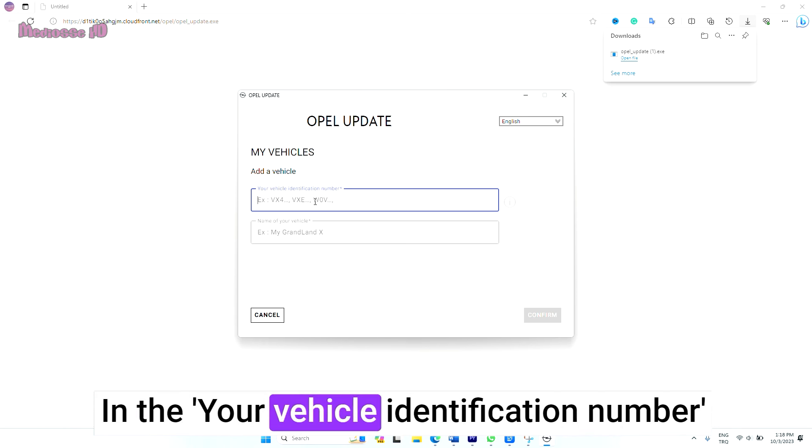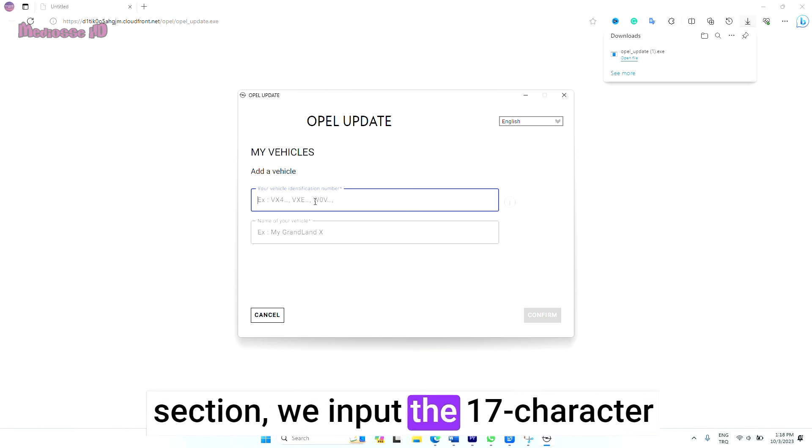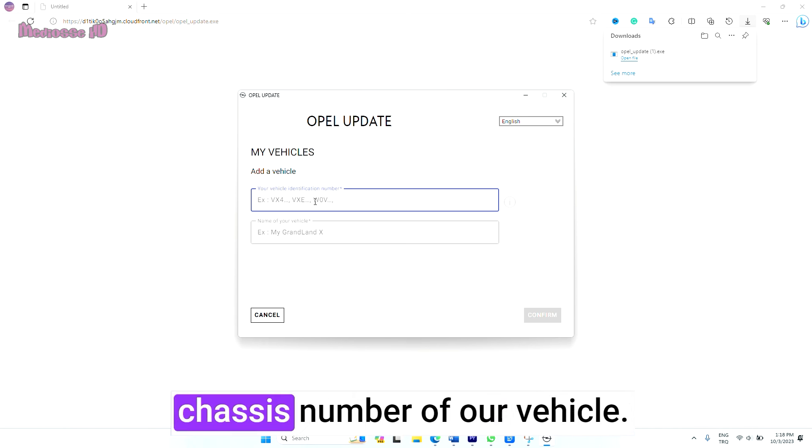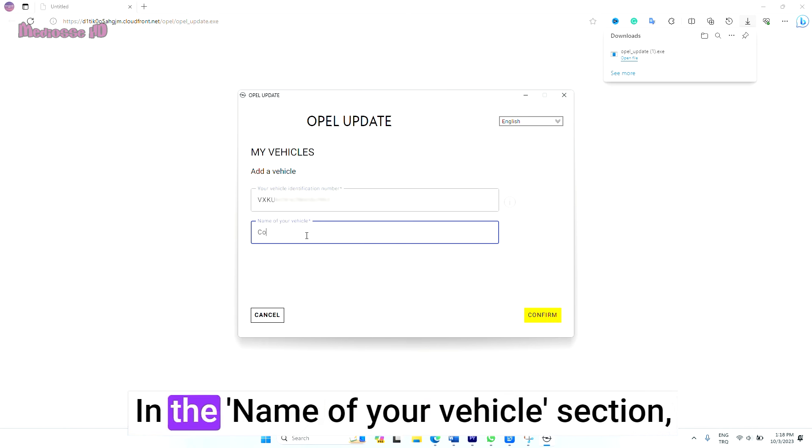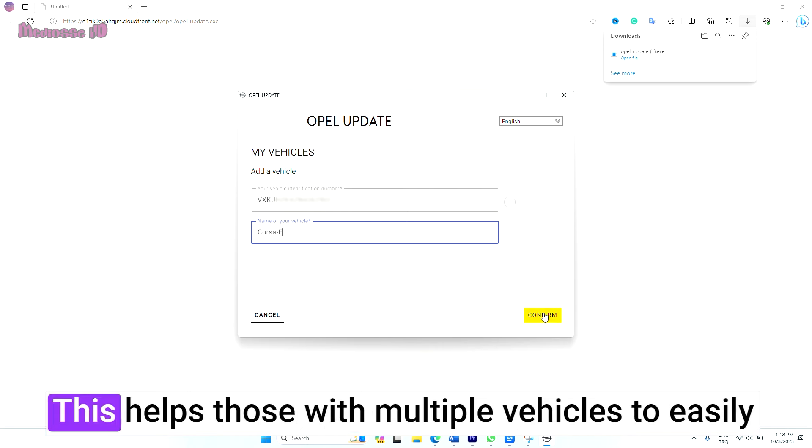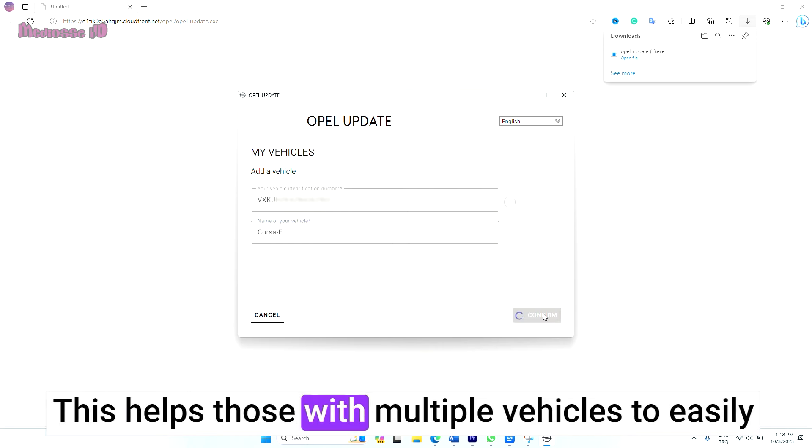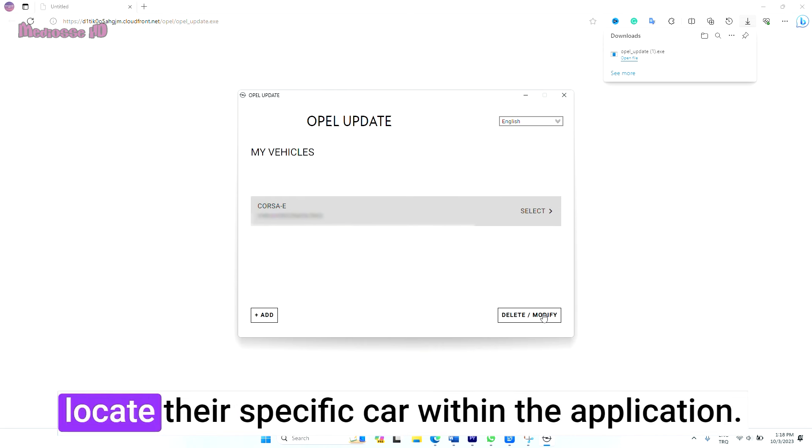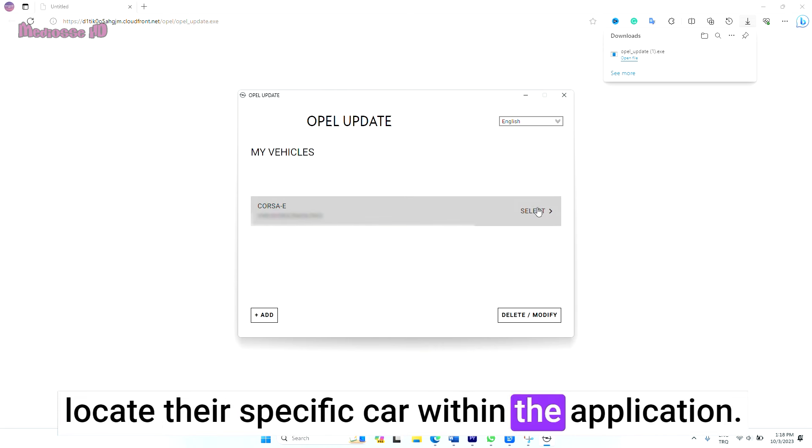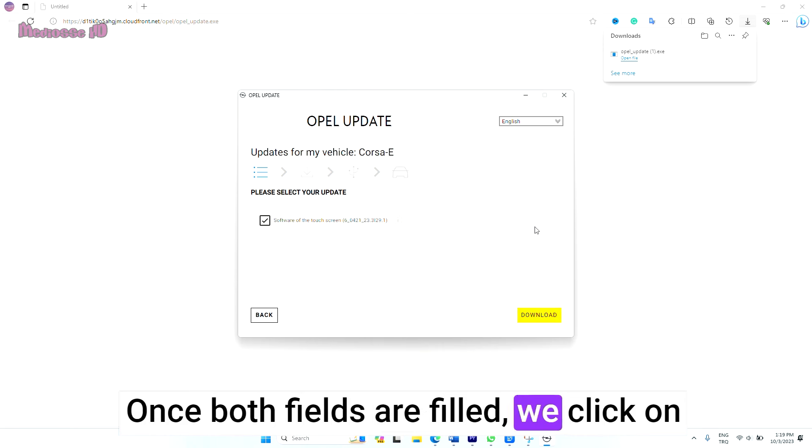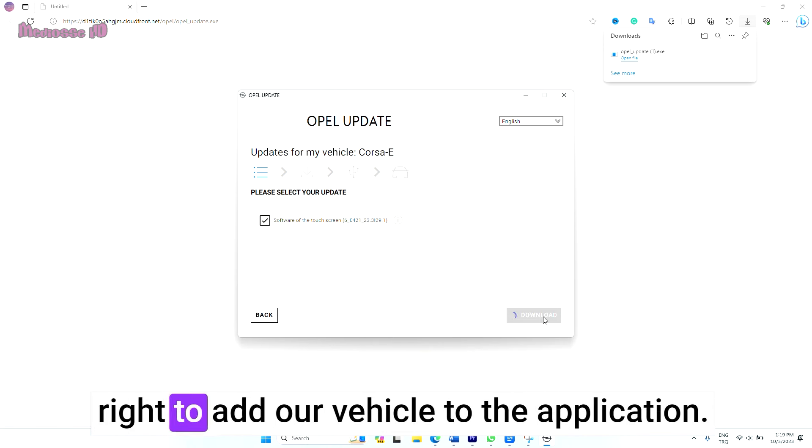In the Your Vehicle Identification Number section, we input the 17-character chassis number of our vehicle. In the Name of Your Vehicle section, you can also enter the model of your car. This helps those with multiple vehicles to easily locate their specific car within the application. Once both fields are filled, we click on the Confirm checkbox at the bottom right to add our vehicle to the application.